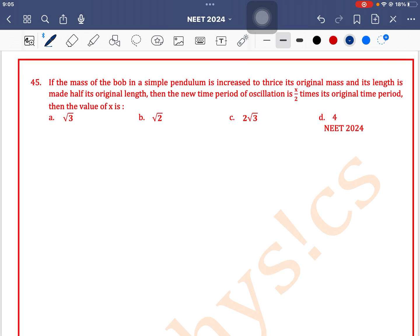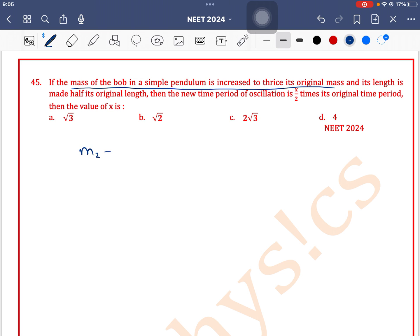If the mass of the bob in a simple pendulum is increased to thrice its original mass, so m2 is 3 times the original mass, and its length is made half of its original length, so l2 is l1 by 2. Then the new time period is x by 2 times the original time period. Find the value of x.